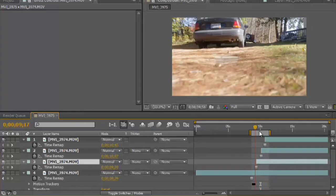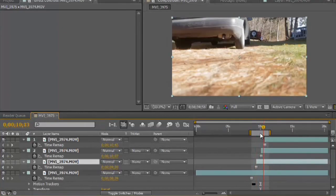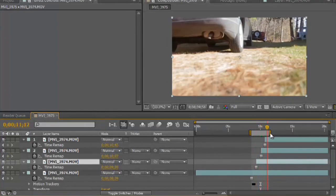That's the freeze frame dolly and how to create freeze frames in Adobe After Effects. I'm Josiah Ray.